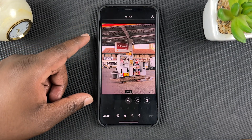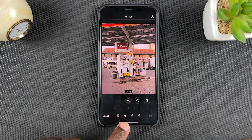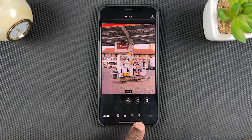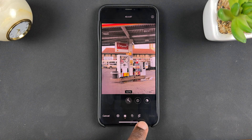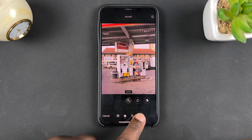A few menus will pop up at the bottom. You should see a list of menus, and the crop icon is the one on the extreme right-hand side — go ahead and tap on that.